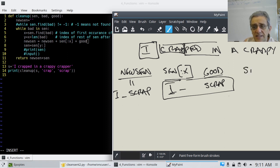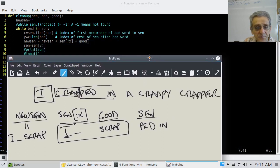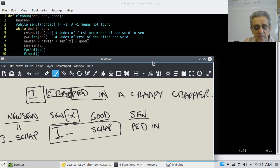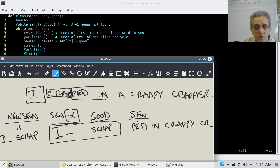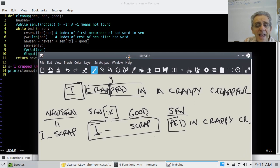Then we go down, and line 8 says 'sen equals y to the end'. So now sen becomes 'ped in crappy' and so on — the rest of the sentence. Notice line 8 basically assigns the remainder starting from where y was. So why have I done that?